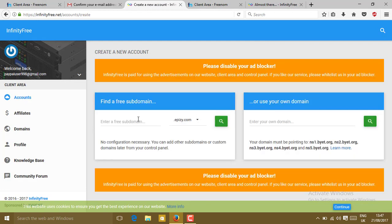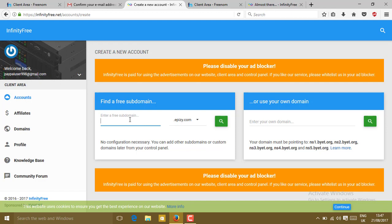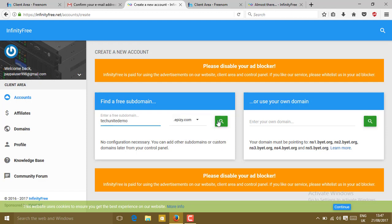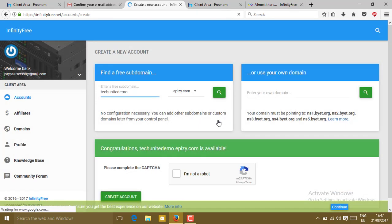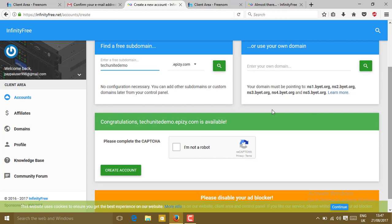You just have to create any subdomain. Let me create a subdomain with the same name. Choose anything, just click on search.